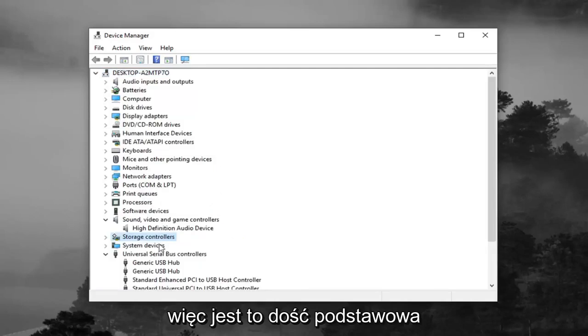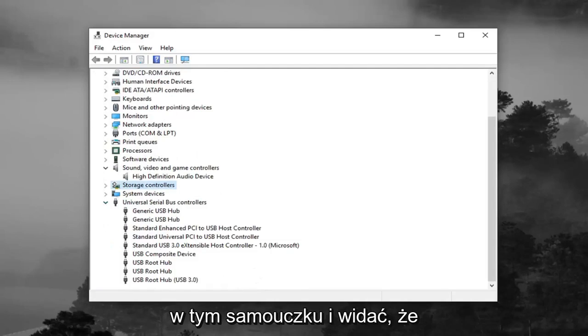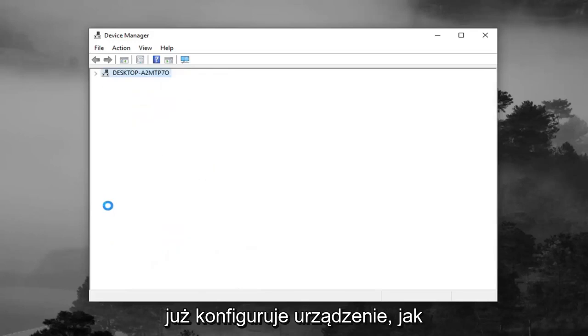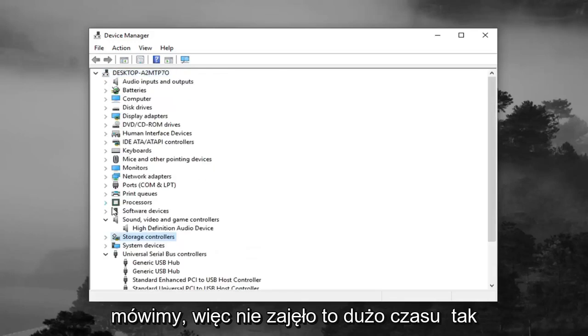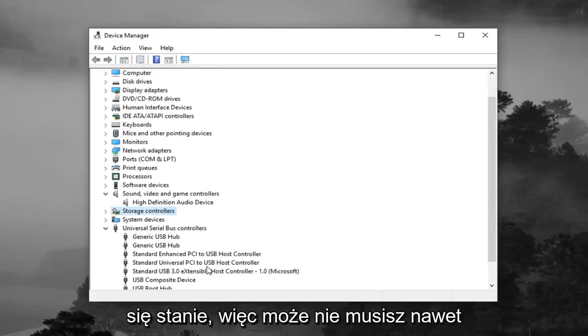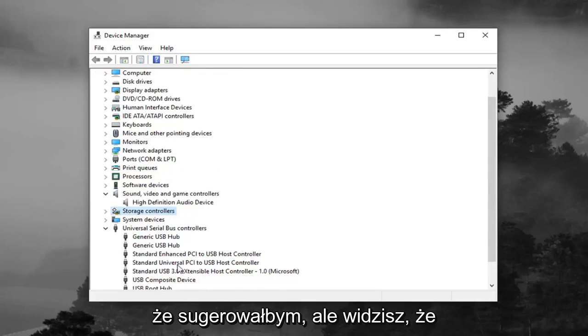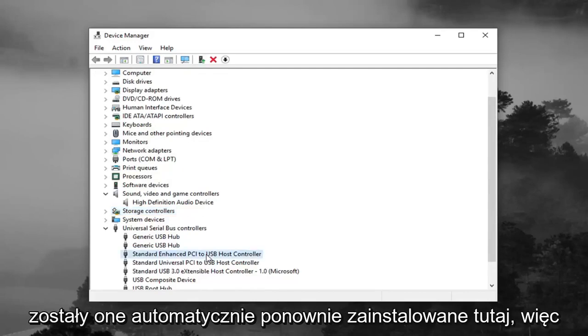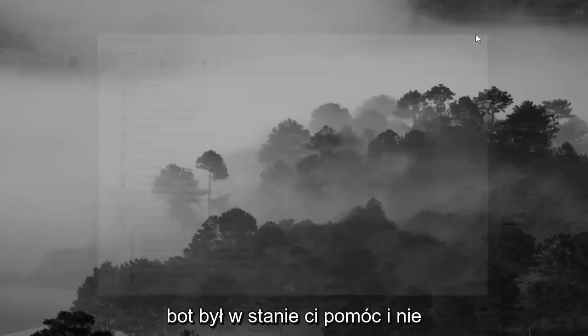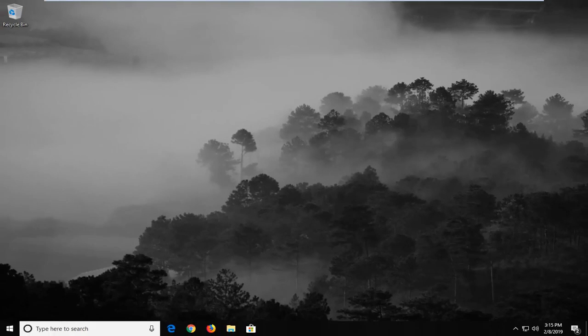So it's a pretty basic troubleshooting method that I'm showing for this tutorial. You can see it's already setting up the device as we speak. It didn't take very long. You may not even have to restart your computer, though I would suggest it. But you can see they were automatically reinstalled. Pretty straightforward tutorial, guys. I hope I was able to help you out, and I look forward to catching you all in the next tutorial. Goodbye.